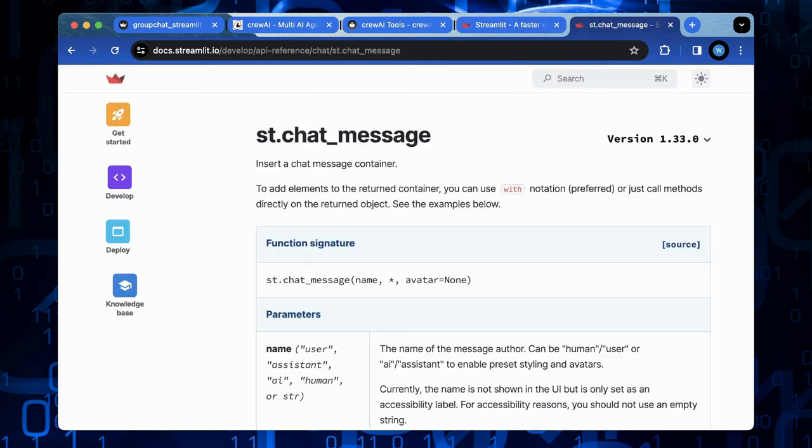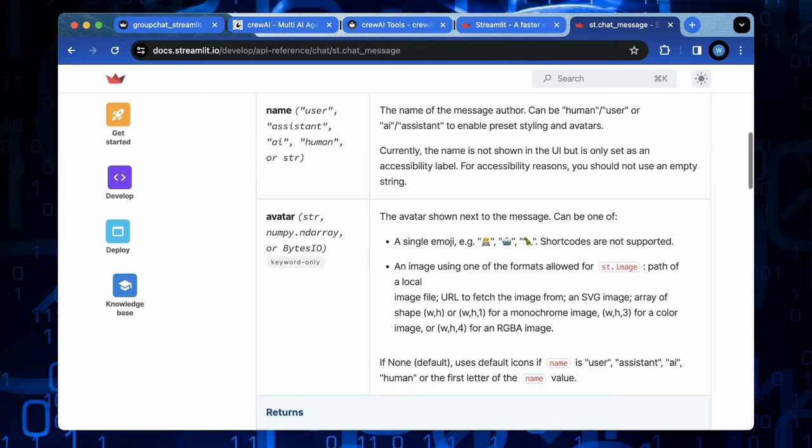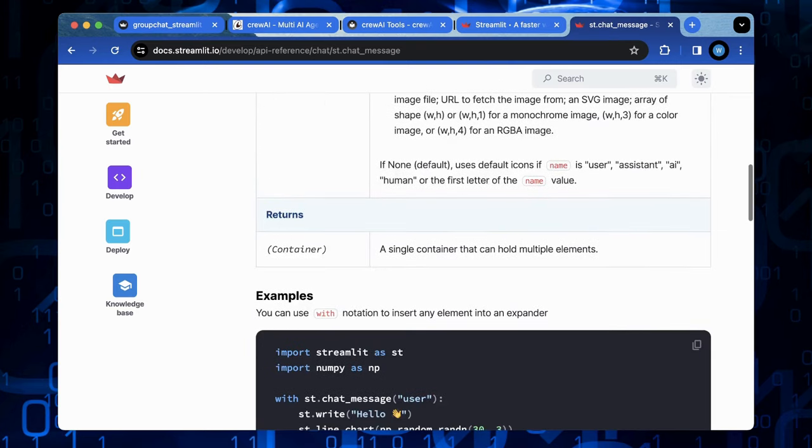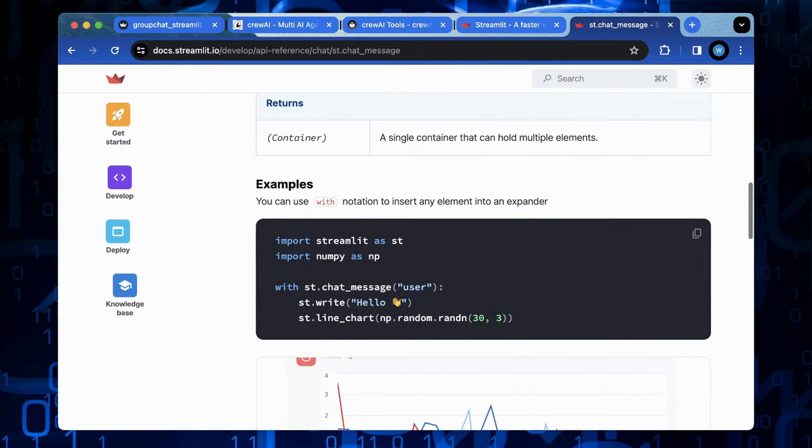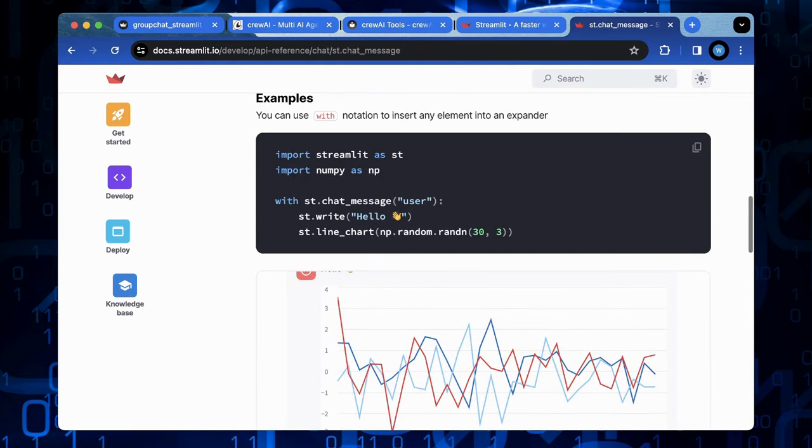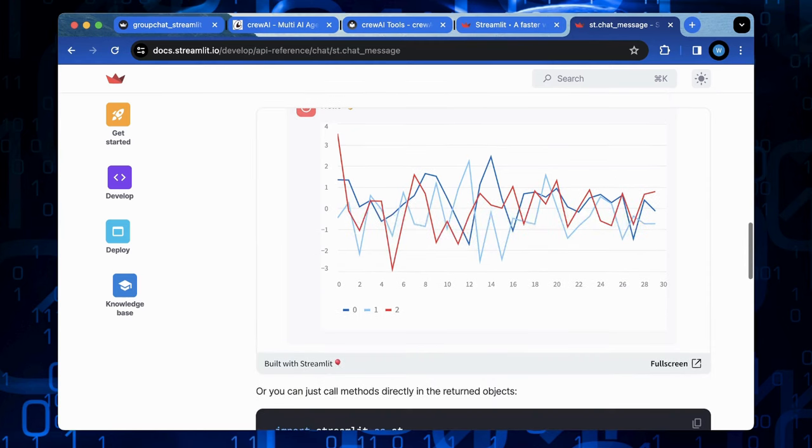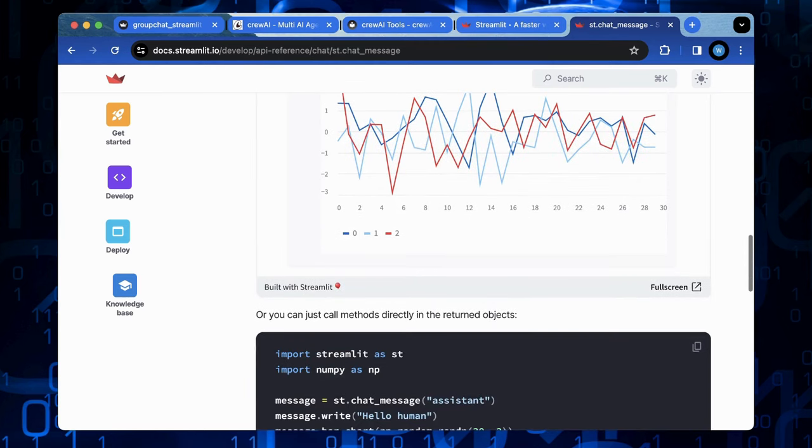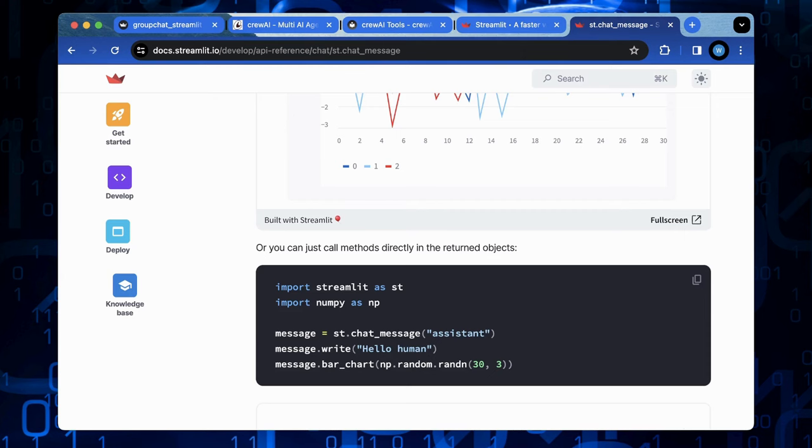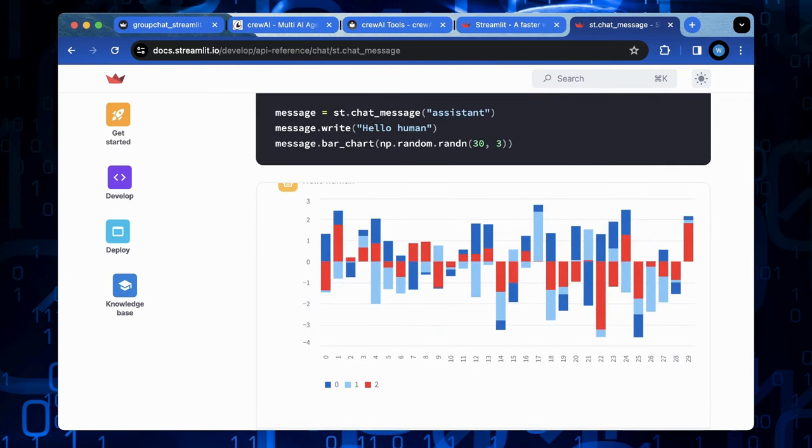Among these widgets, the chat widget stands out, allowing for seamless integration of conversational interfaces. This empowers users to interact with LLM models in a natural and intuitive way, providing prompts and receiving responses within a familiar chat format.